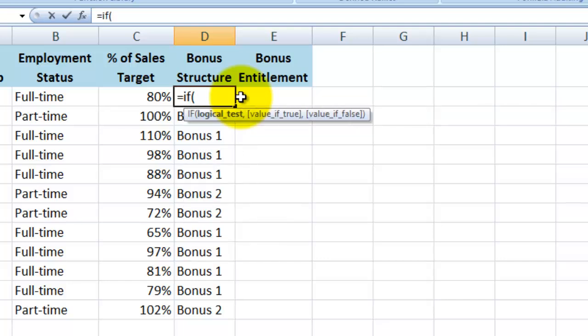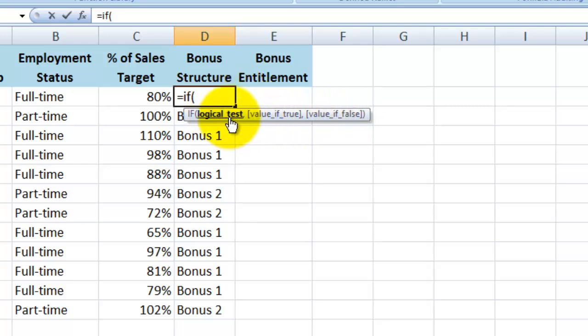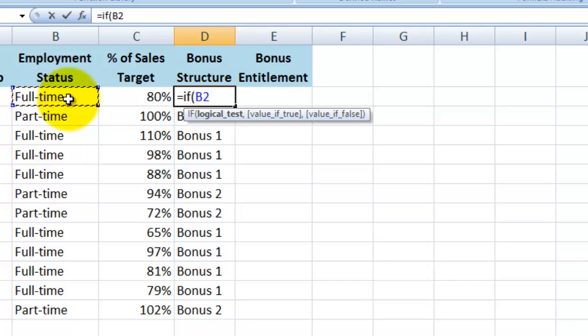Let's type equals if open parentheses. Now you'll notice Excel gives you a little prompt here showing you the syntax for the formula. So the first thing it is asking me for is the logical test. So I'll click on cell B2, press the equal sign on my keyboard, inverted comma, full-time, closed inverted comma.